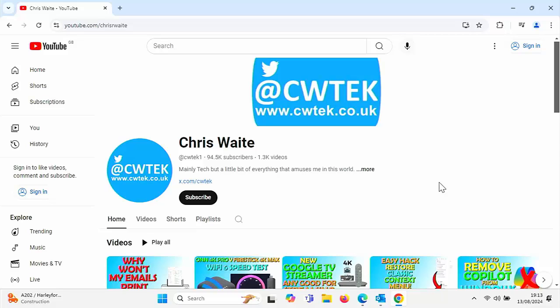Check me out on X. I'm at CWTEK. Also, check out my website. That's CWTEK.co.uk. Thanks for watching and speak to you again soon.